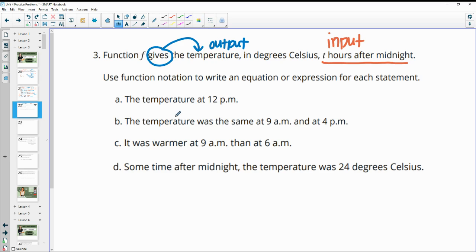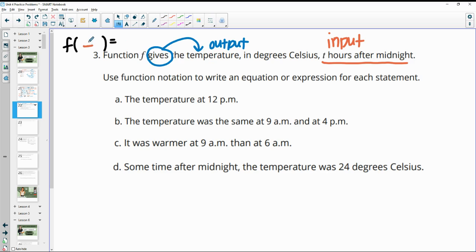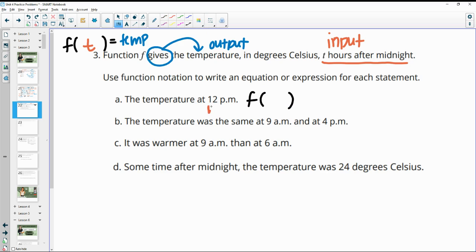So your temperature is going to be the output. The function of your hours after midnight is going to equal the temp. For part A, it doesn't give us an actual temperature — it just tells us at 12 PM. So we're only going to have the input here, which is hours after midnight. 12 PM is noon, and that is 12 hours after midnight. We don't actually know what the temperature is, so we would just write F(12).